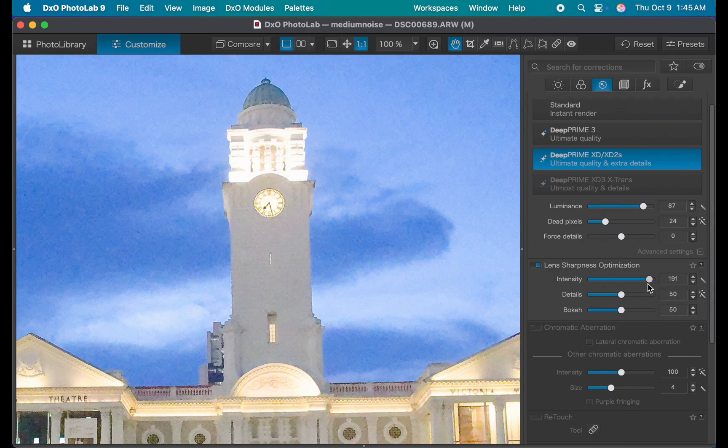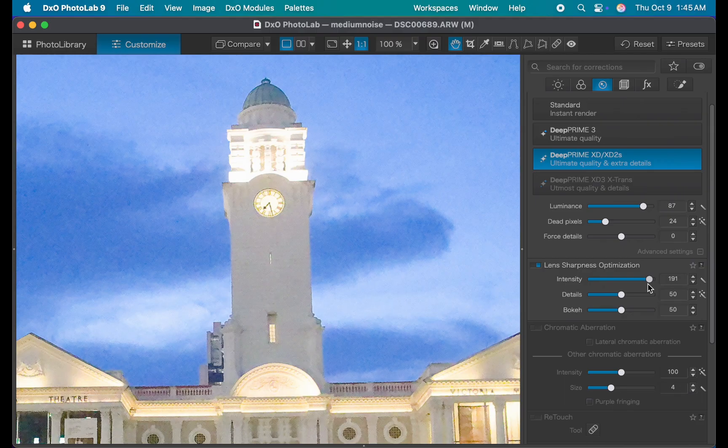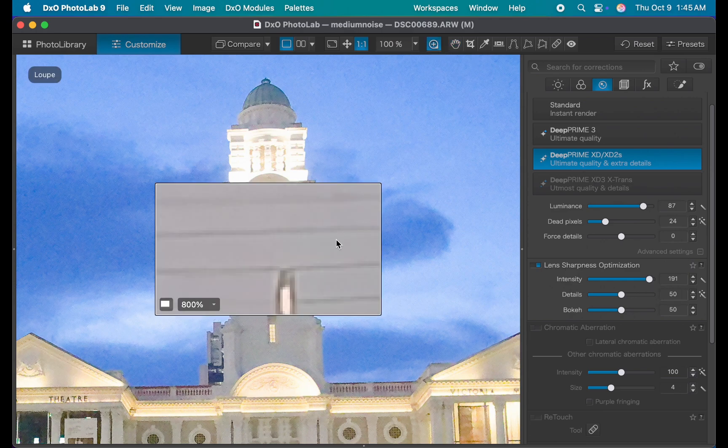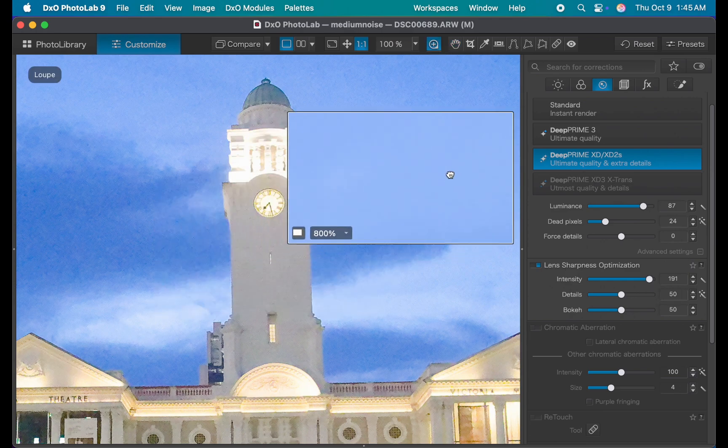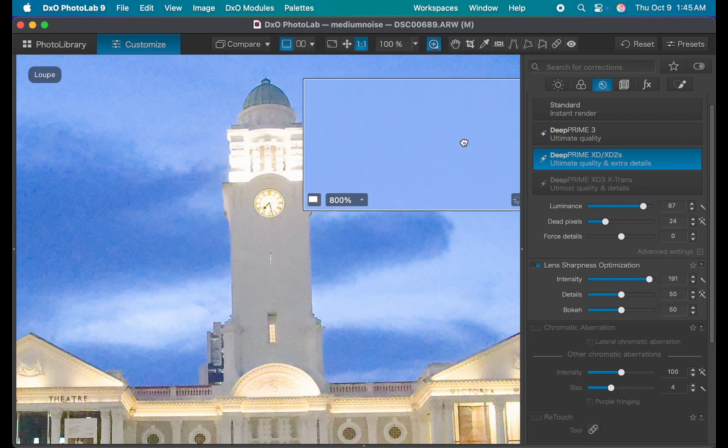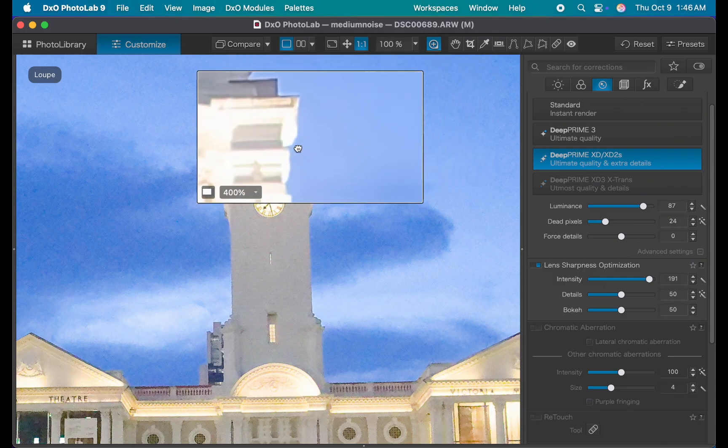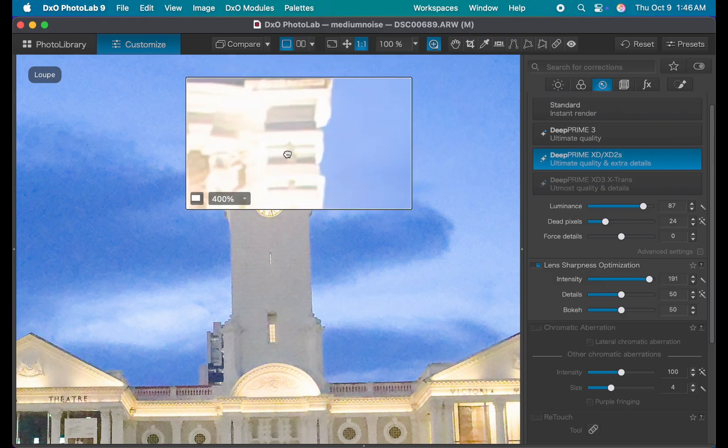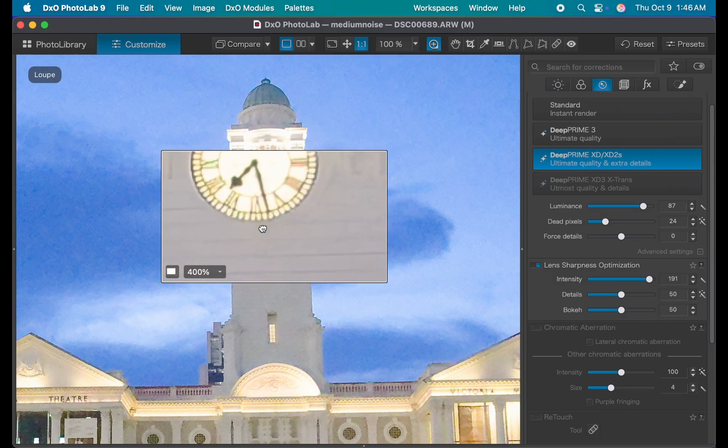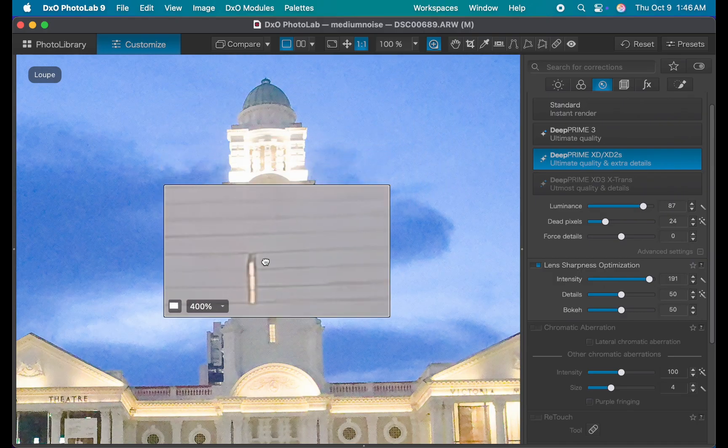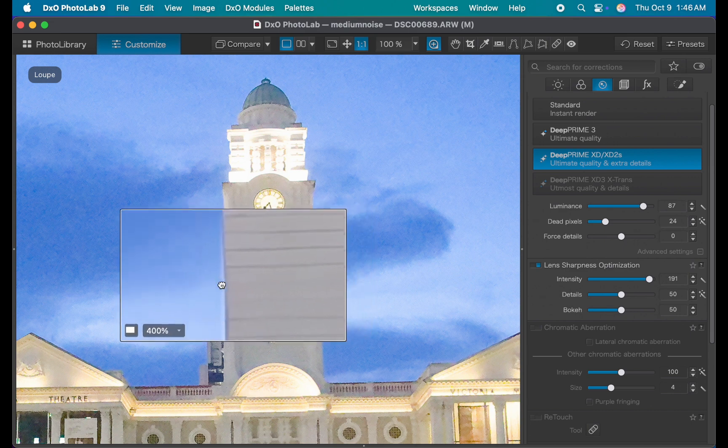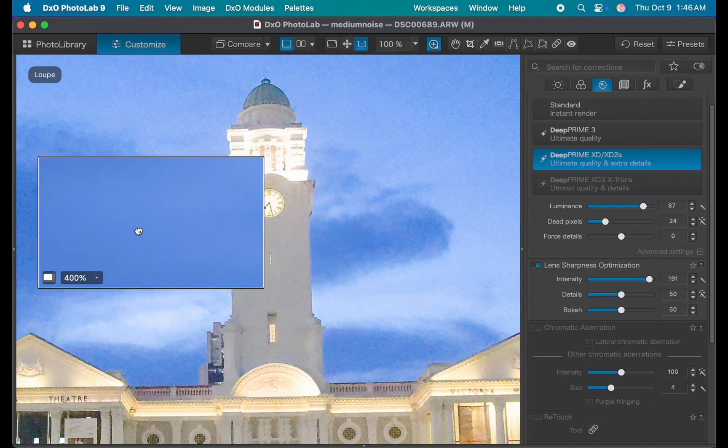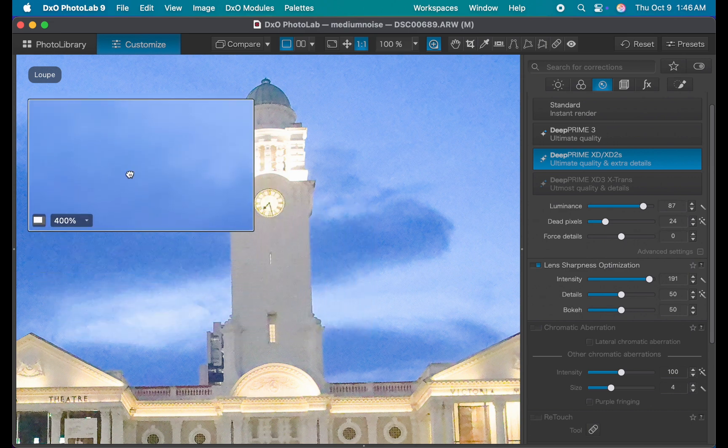To see the real effect, DxO provides a loop tool which works similar to a magnifying glass. I'll click the tool, and as I drag around the image, you can really see the difference. The loop tool gives you an accurate preview, and it really shows you how powerful DXD2 is at cleaning up the image.